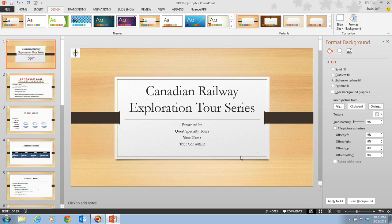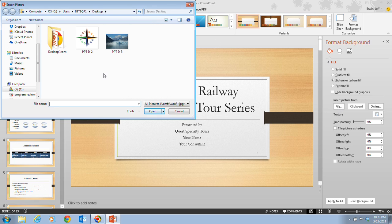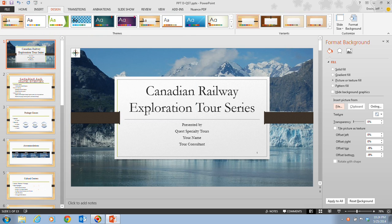On step five, it tells us that we want to click on the File button under Insert Picture From in the Format Background pane. Here's the Insert Picture From section, and we're going to click on the File button. We want to go to where you saved your picture — probably your Downloads, My Documents, or Home Drive. In this case, we want to select the picture file PPT-D-3, which looks like a mountain with a little lake. We select it and then click Insert. Once we have that, the new picture fills the slide background behind the background items.